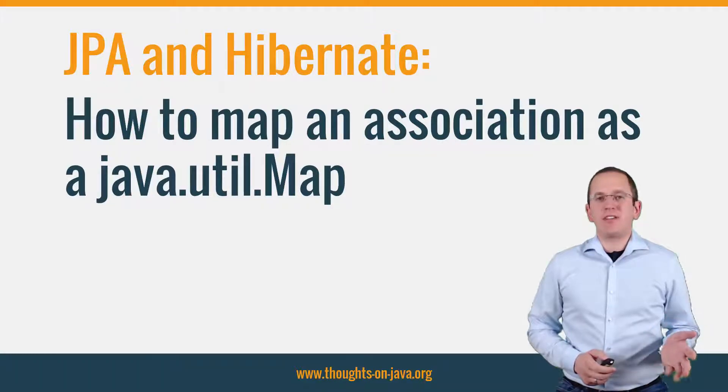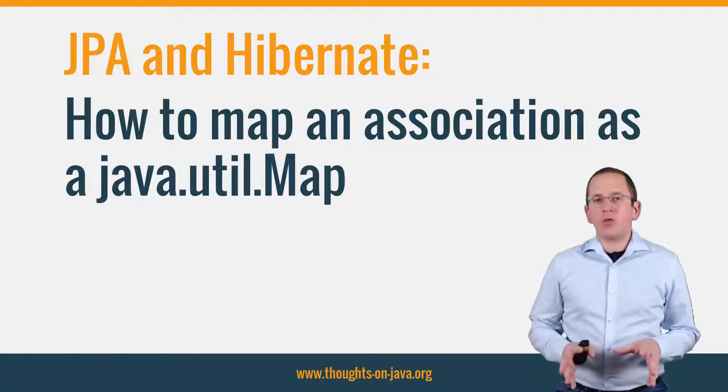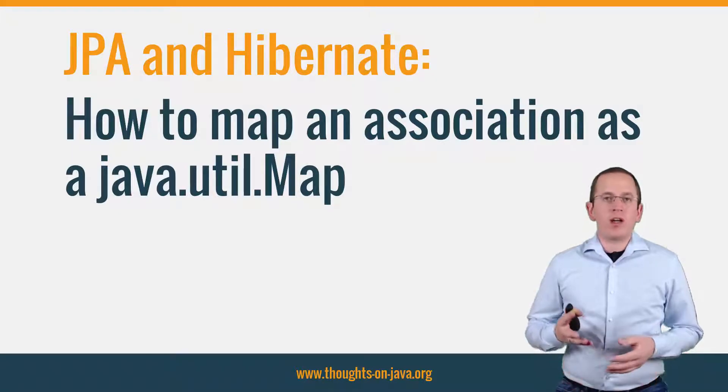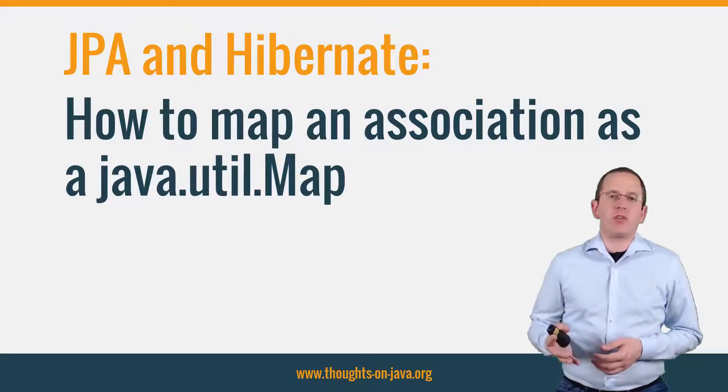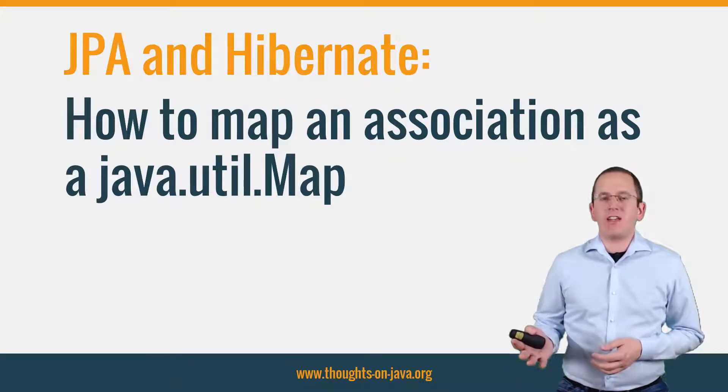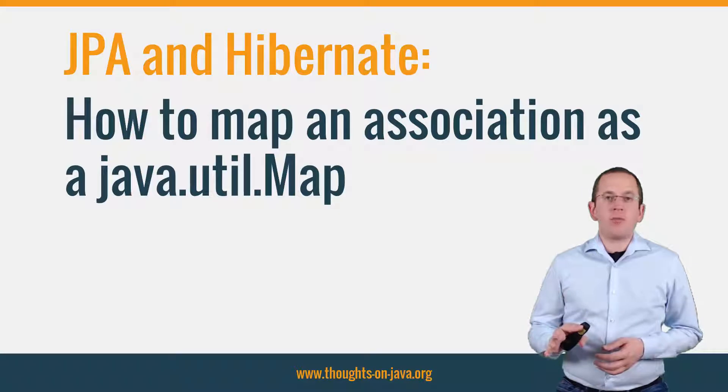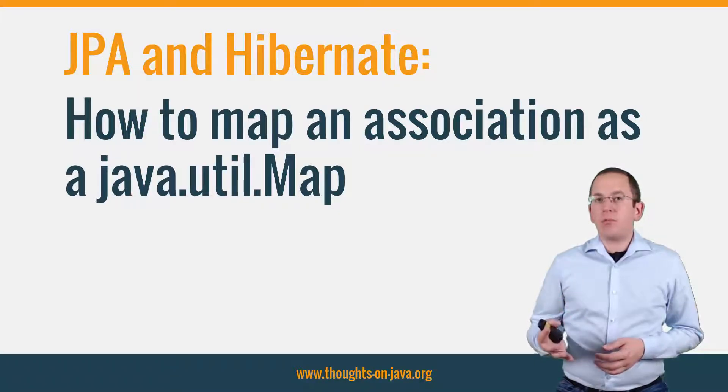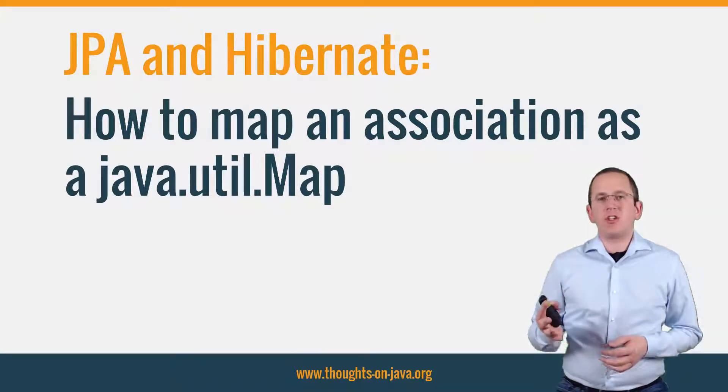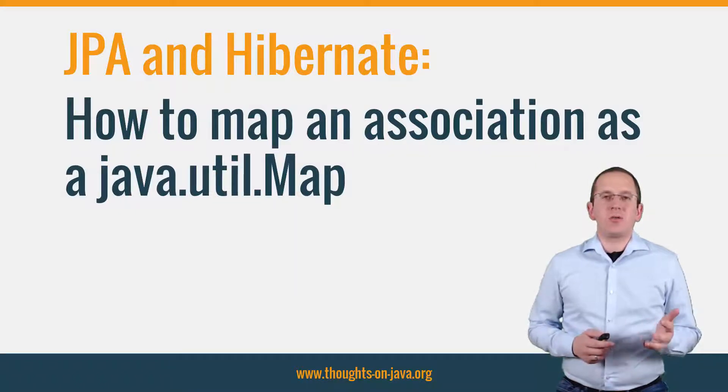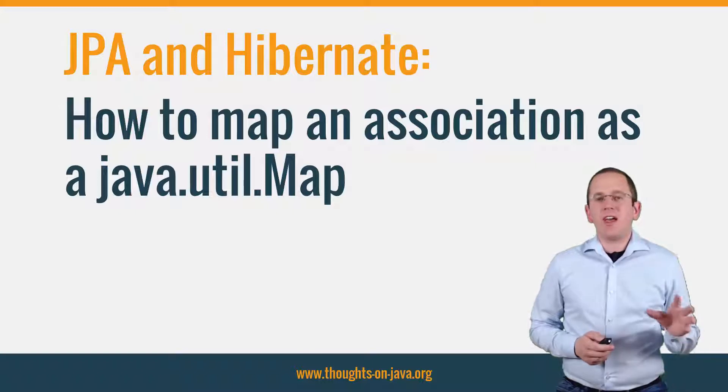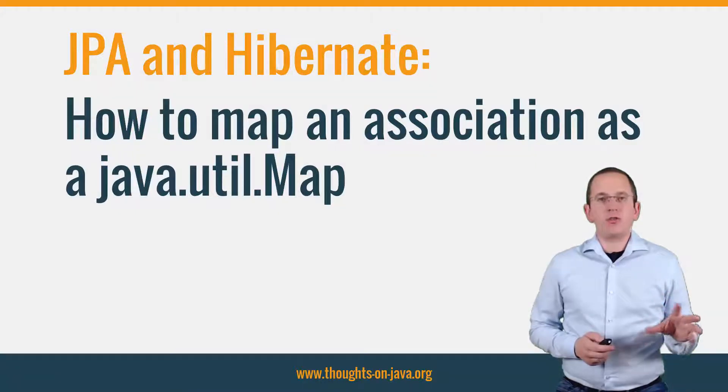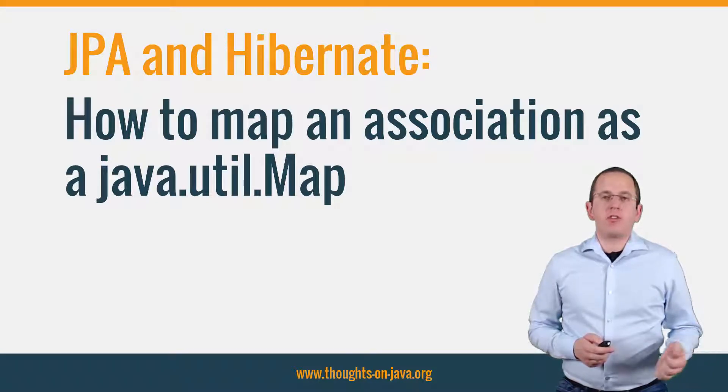Let's be honest, a simple list is good enough in most cases. And that's one of the reasons why it's the most common representation of a to-many association with JPA and Hibernate. But from time to time, a map would make the implementation of your business logic so much easier. So why not use JPA's and Hibernate's mapping capabilities and map the association to a map? Only for the relationships that are used as maps, of course.